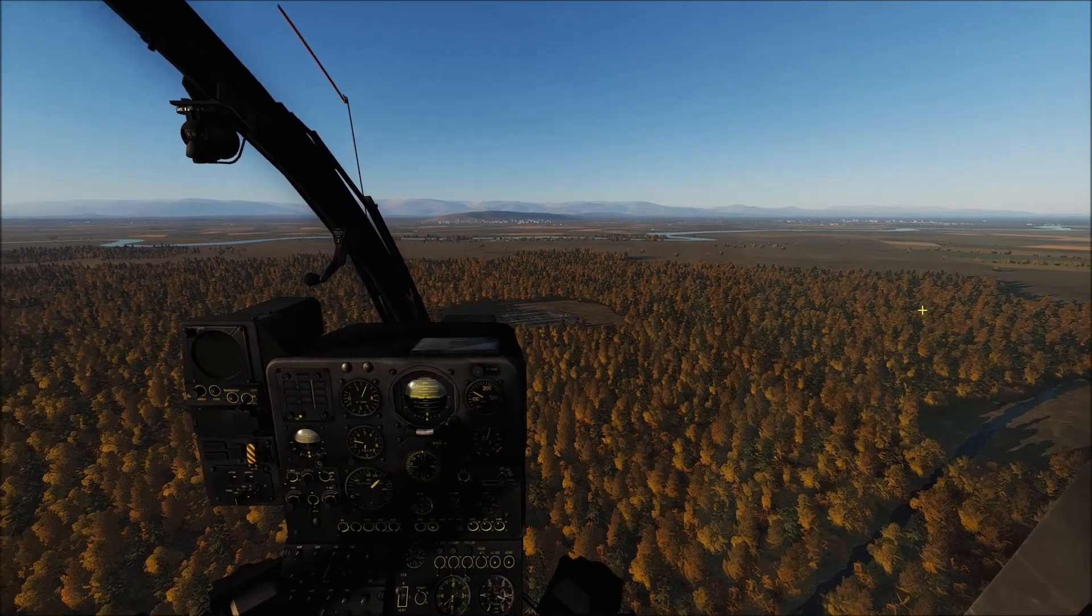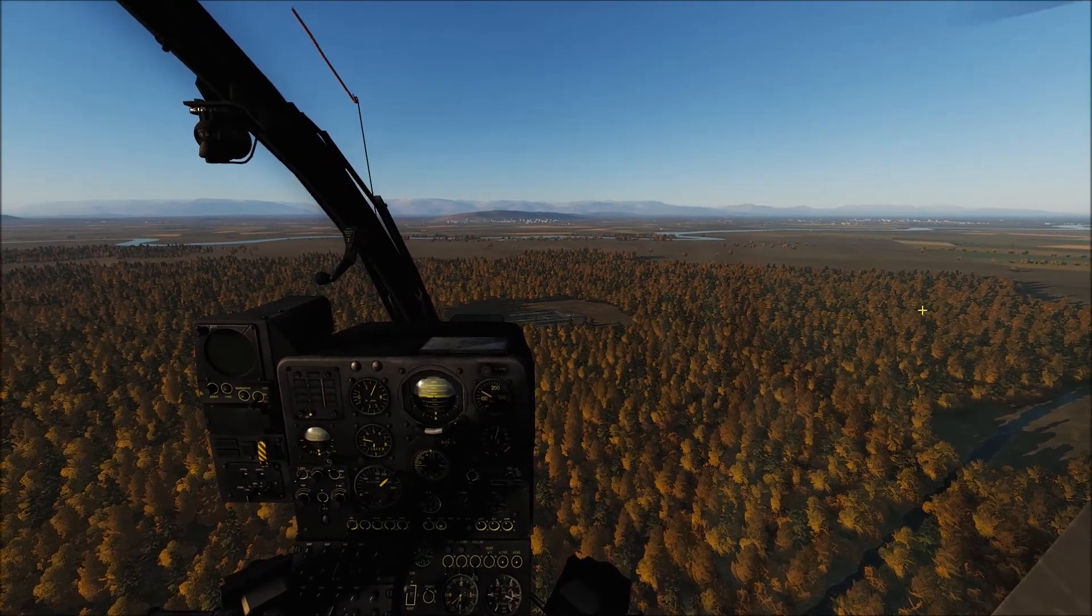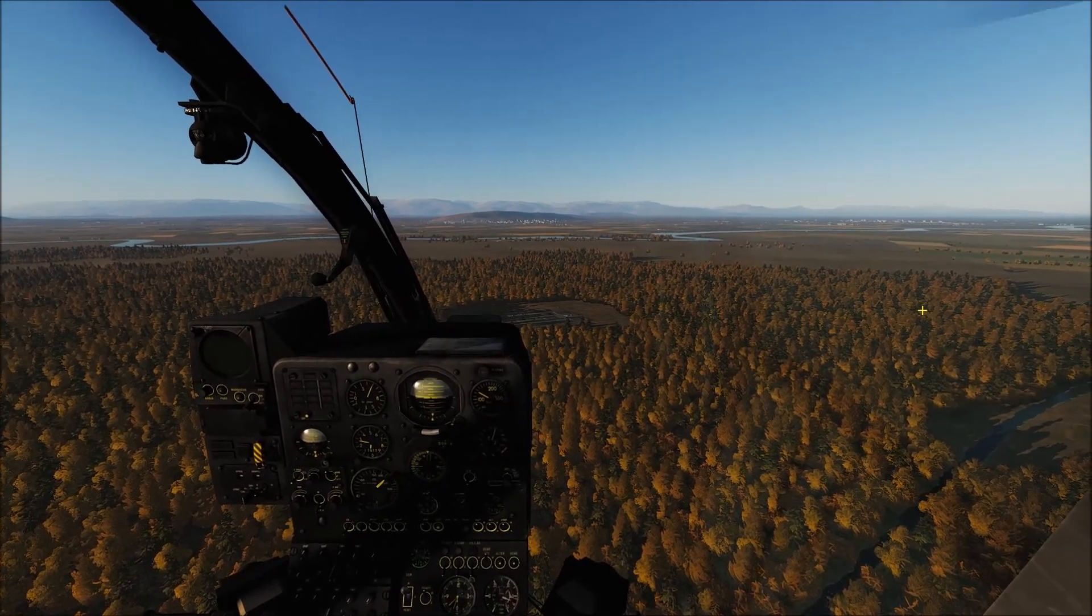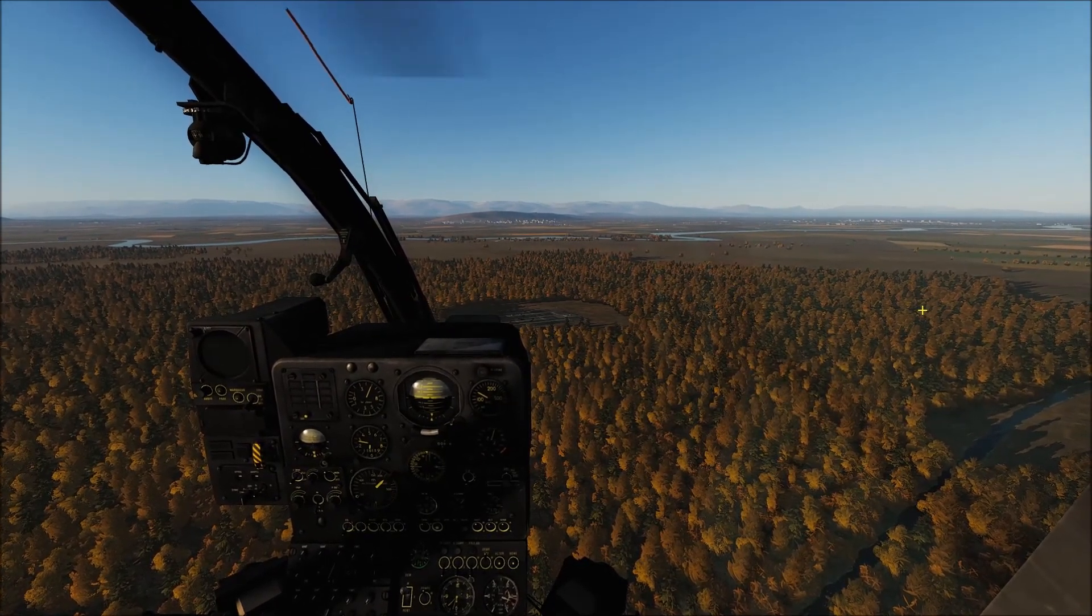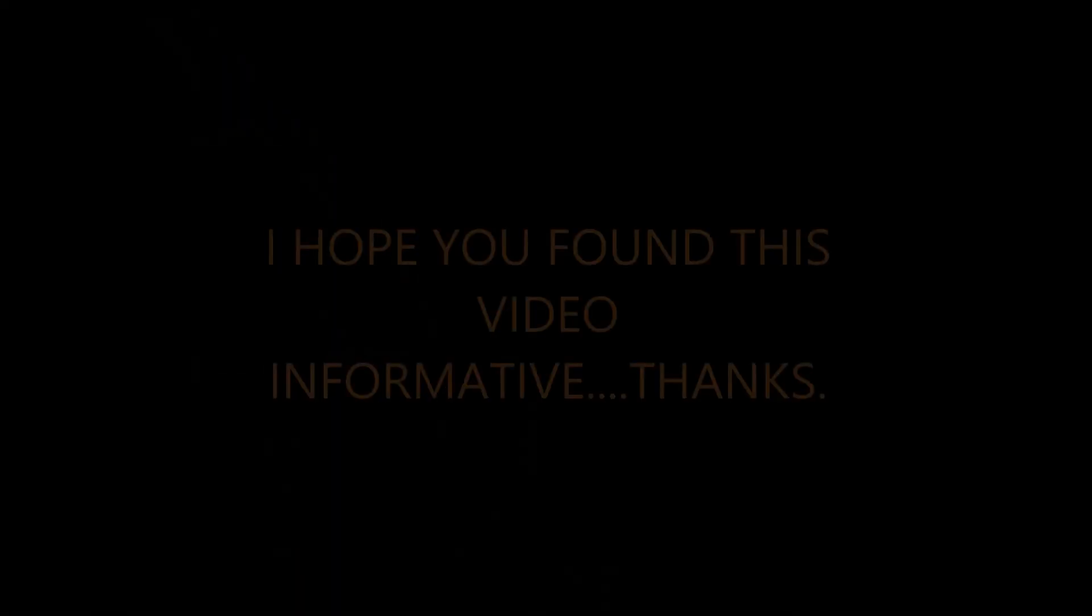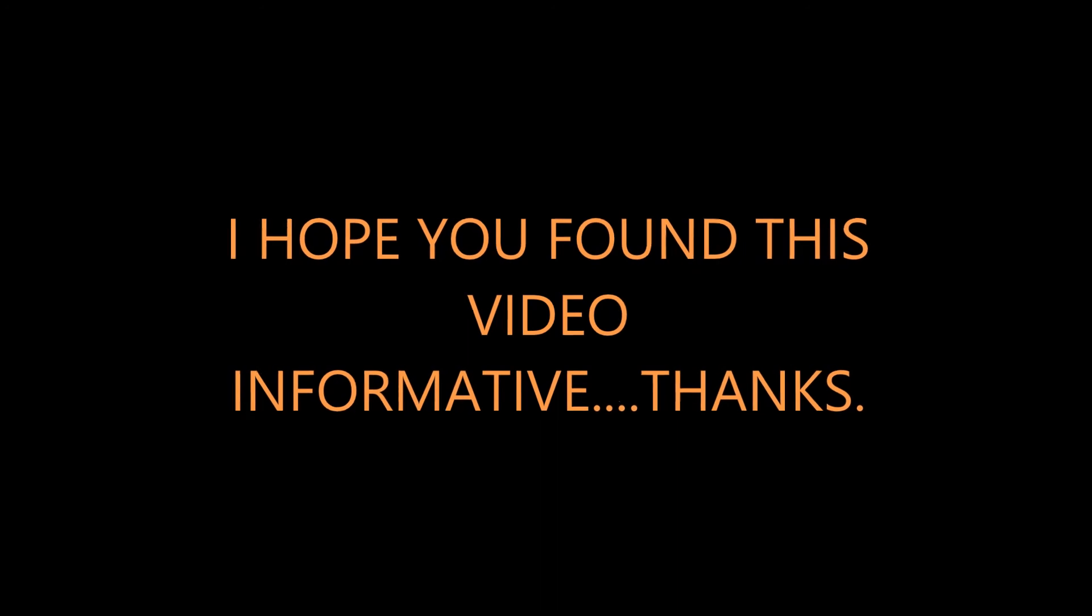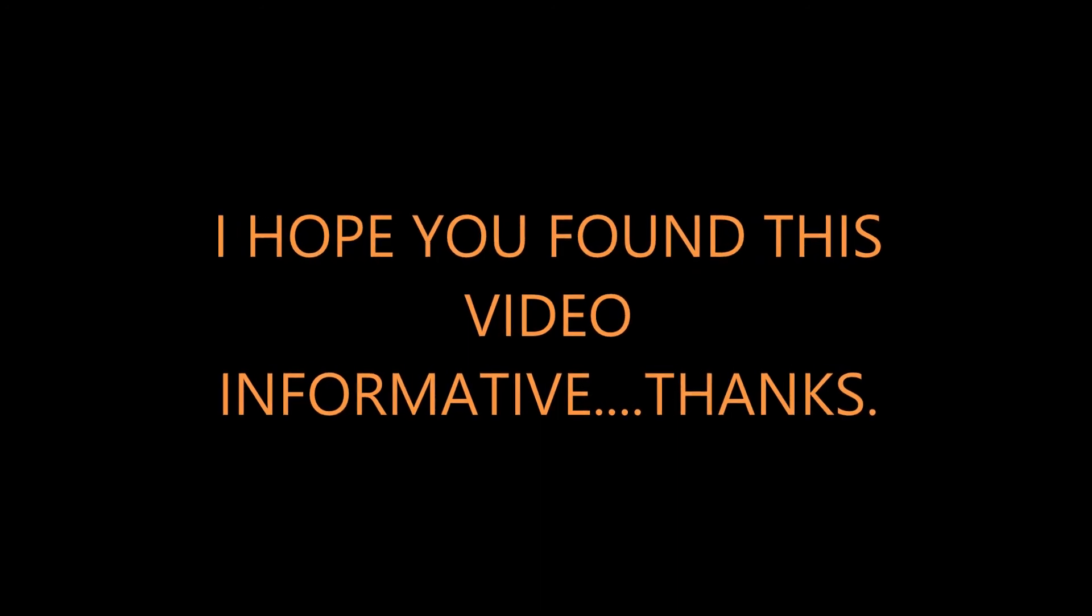I hope that was useful for you. Thanks for watching. And I look forward to seeing you back here again. Cheers now.